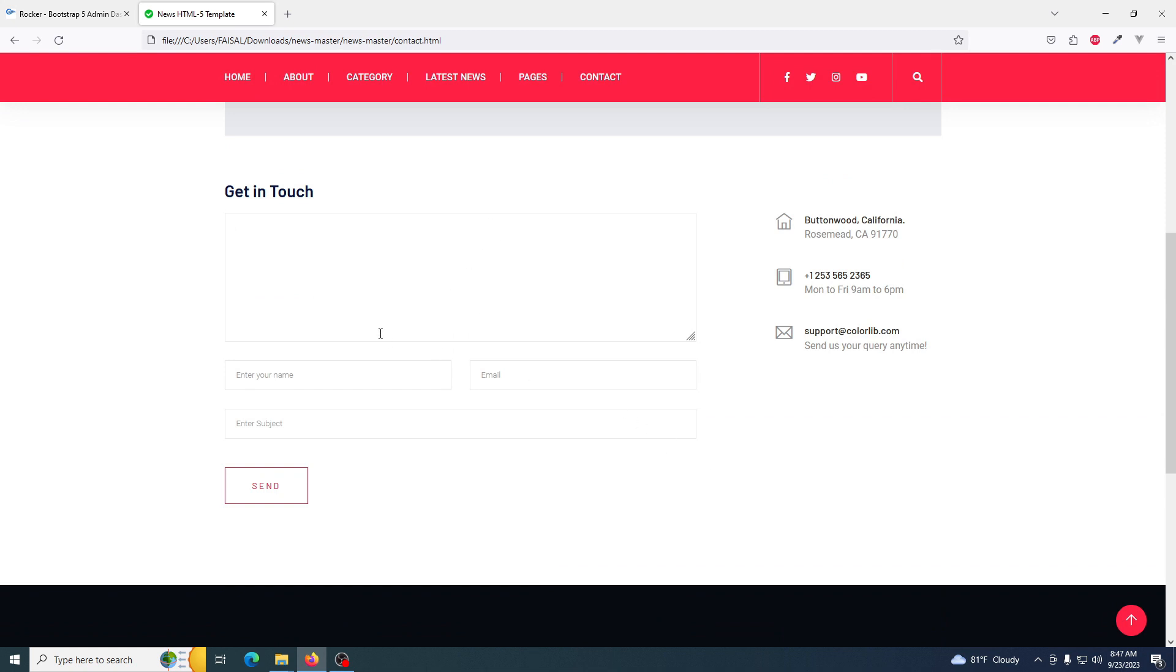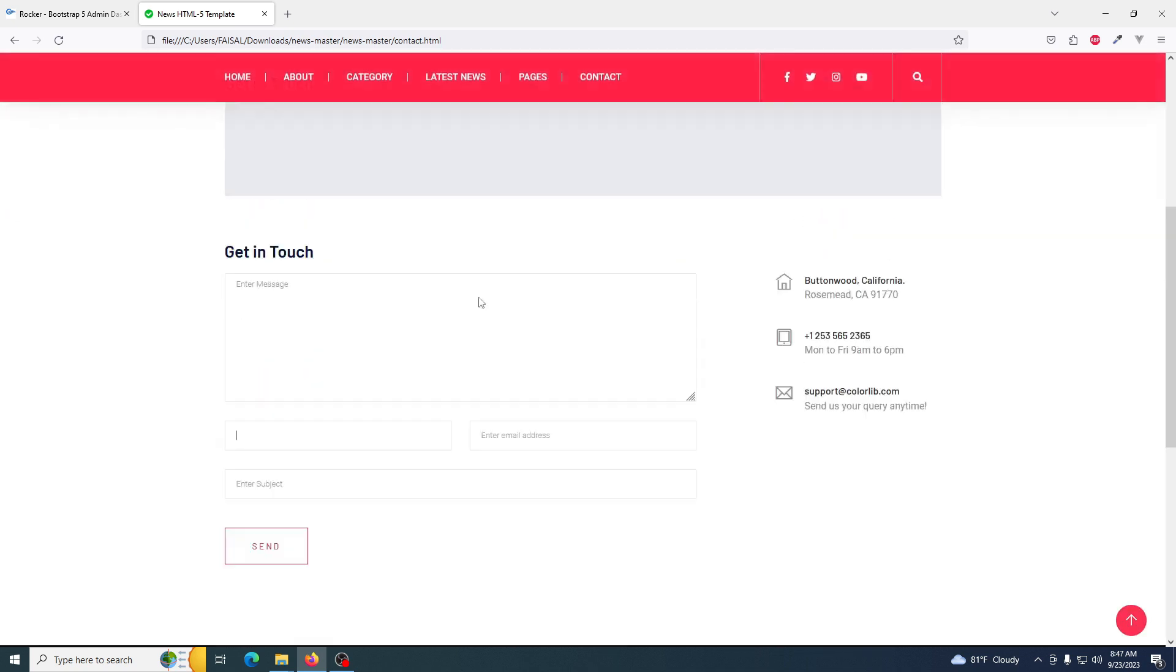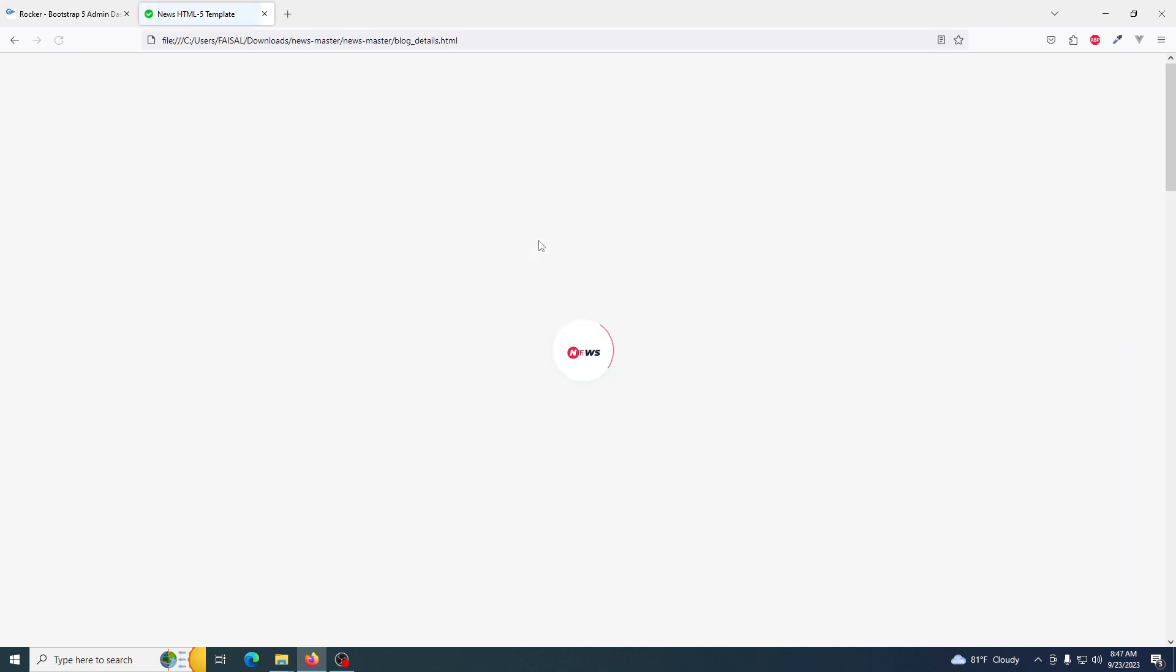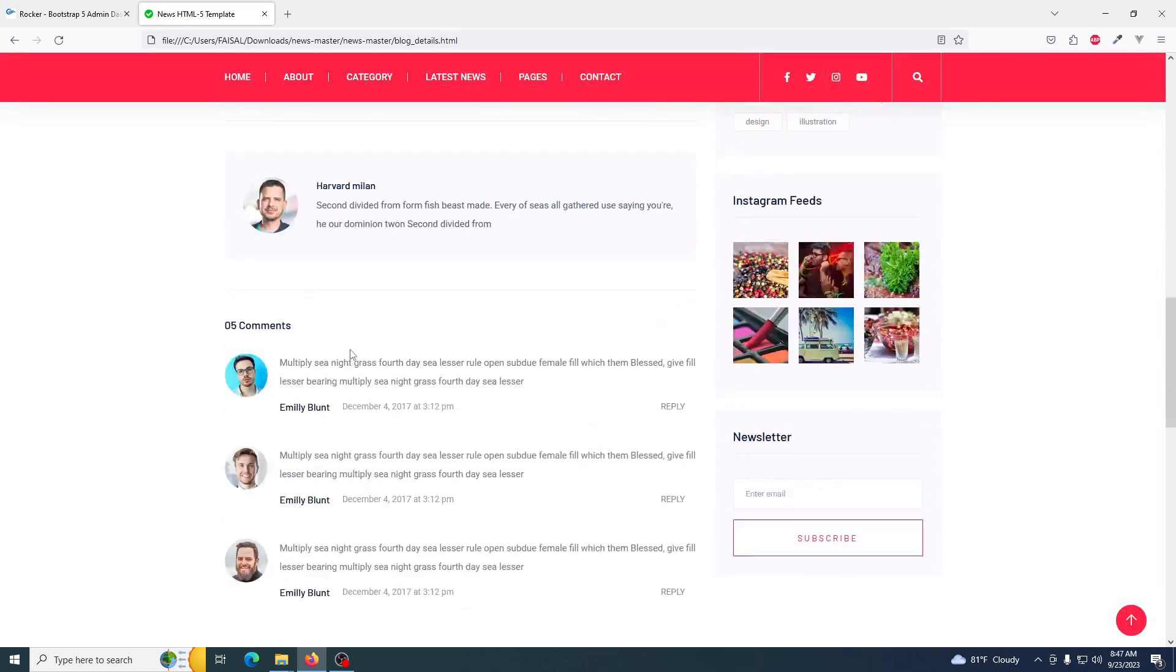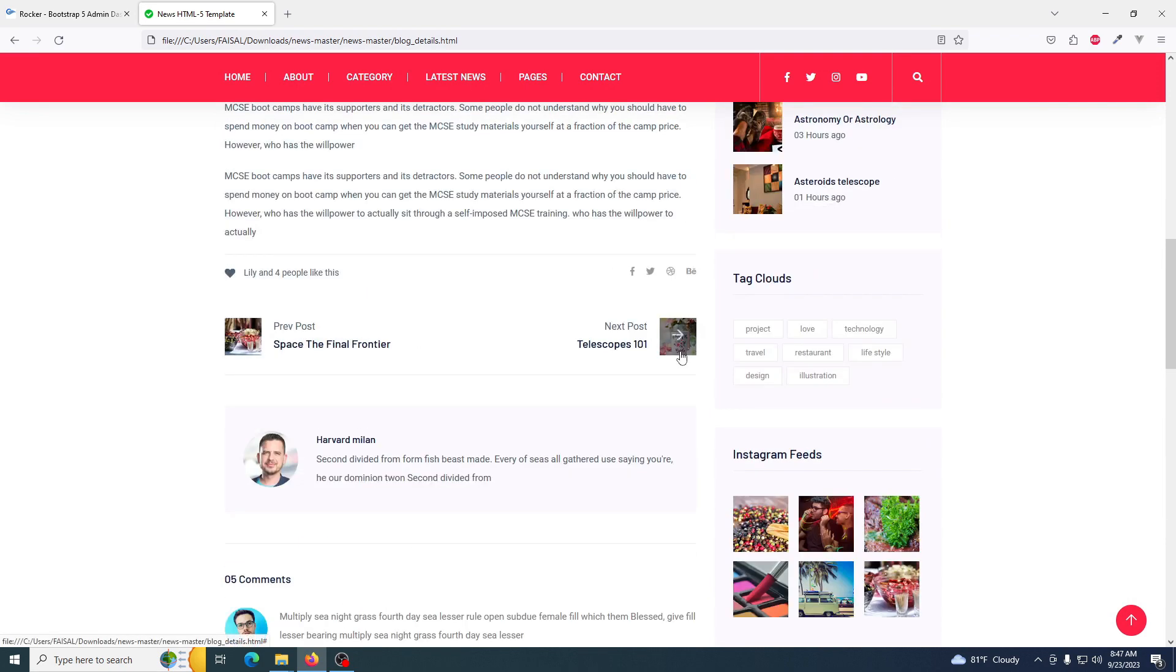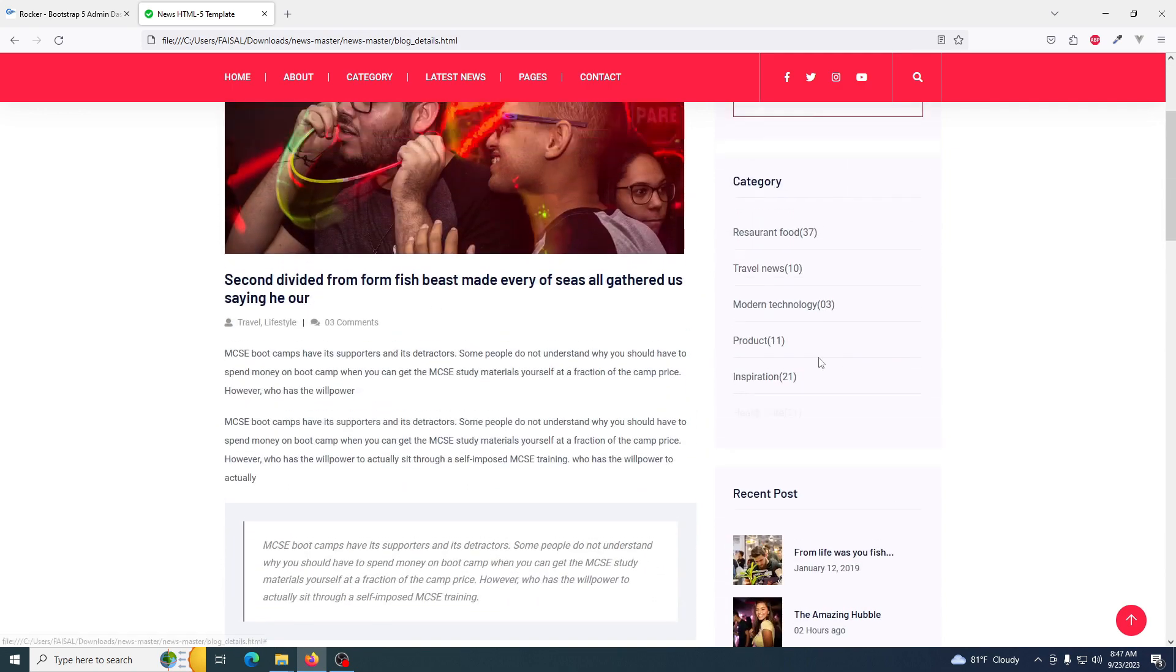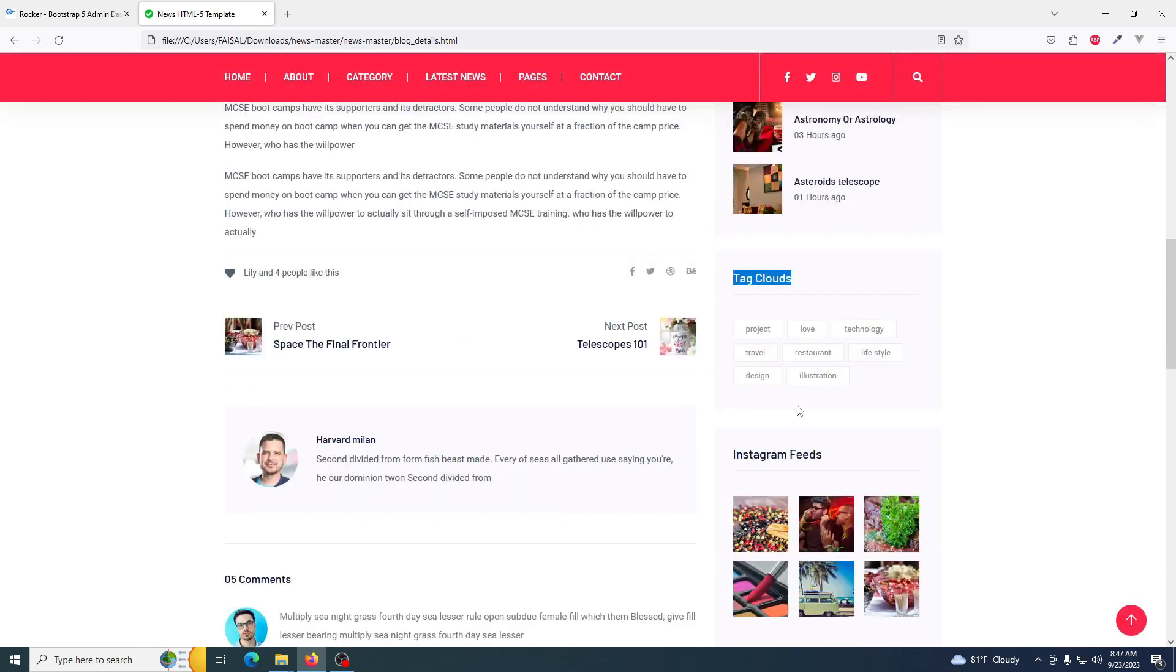This includes REST, author registration, auth registration, author dashboard, comment functionality with comment review options, specific technologies like tags, and counting options.